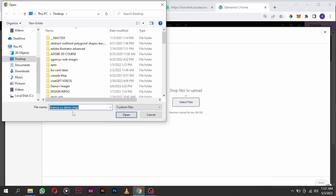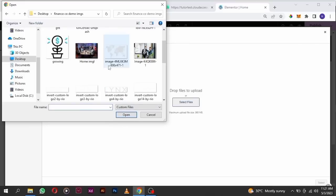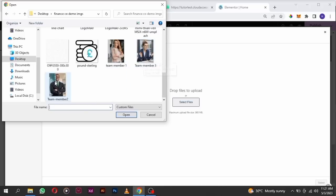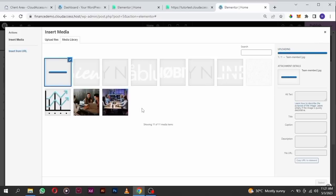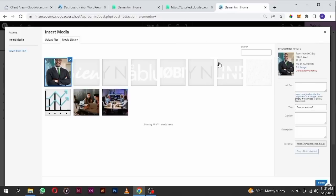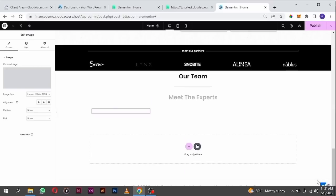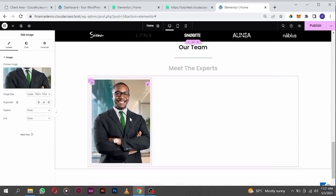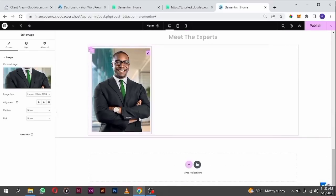Let's go and upload our first image for the first team member. I'm going to select this one here and upload it. Then I'm going to create and add another container inside these elements.